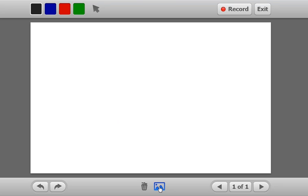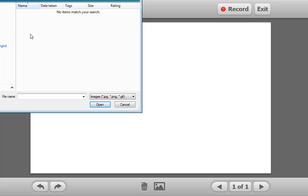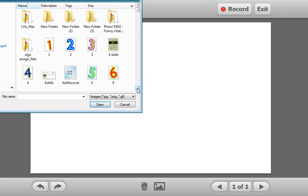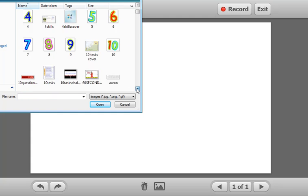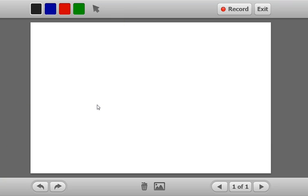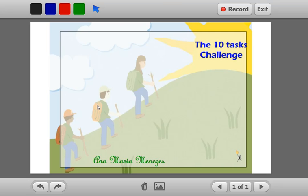I can add images to my recording as well. I'm going to grab an image which I have here on my computer. I'm going to use this image and I can draw on it as I speak.